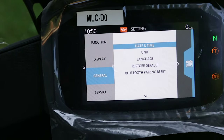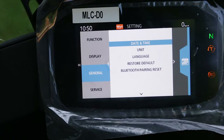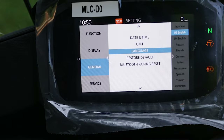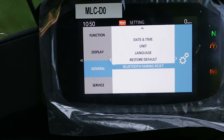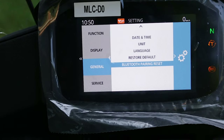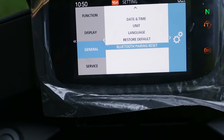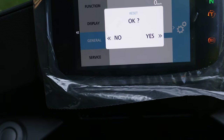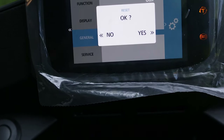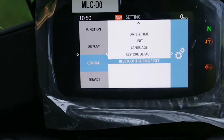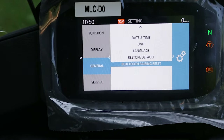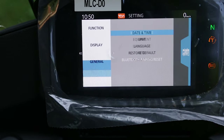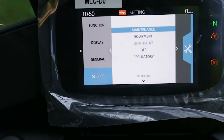Here we have the classic general parameters: date and time, units, language, restore default, Bluetooth, and Bluetooth pairing reset. This will be used when we connect our navigation or phone. And here in Service you have the maintenance section.